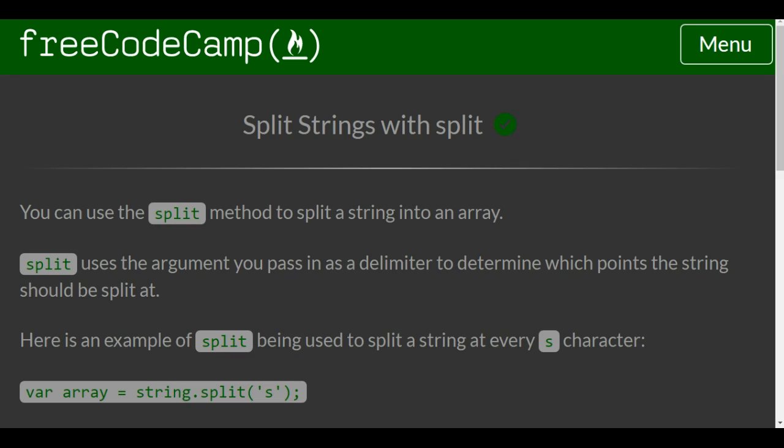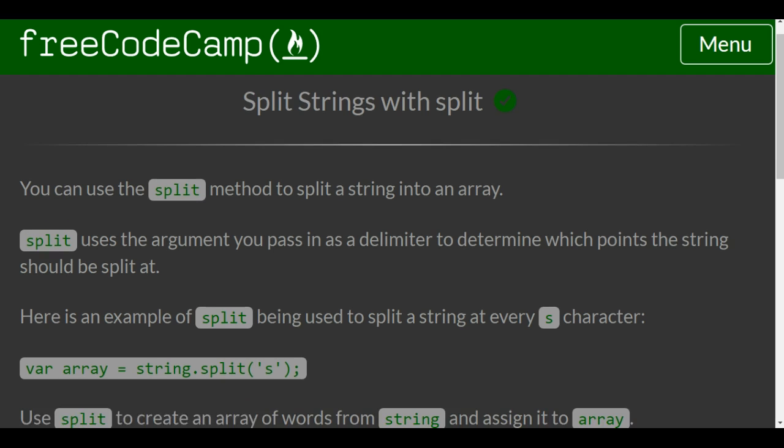Hello and welcome to another lesson in the object-oriented and functional programming section of FreeCodeCamp. This lesson we're looking at split strings with split.